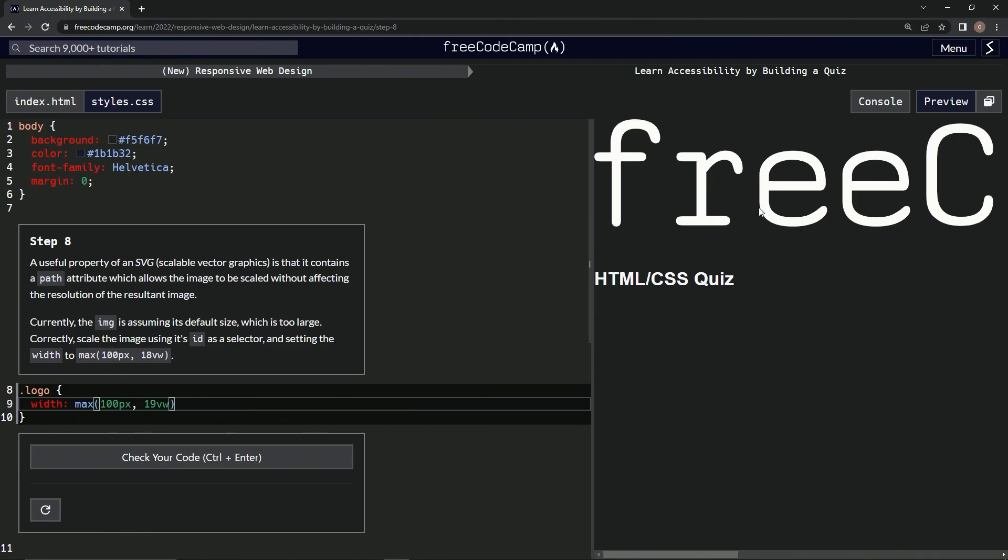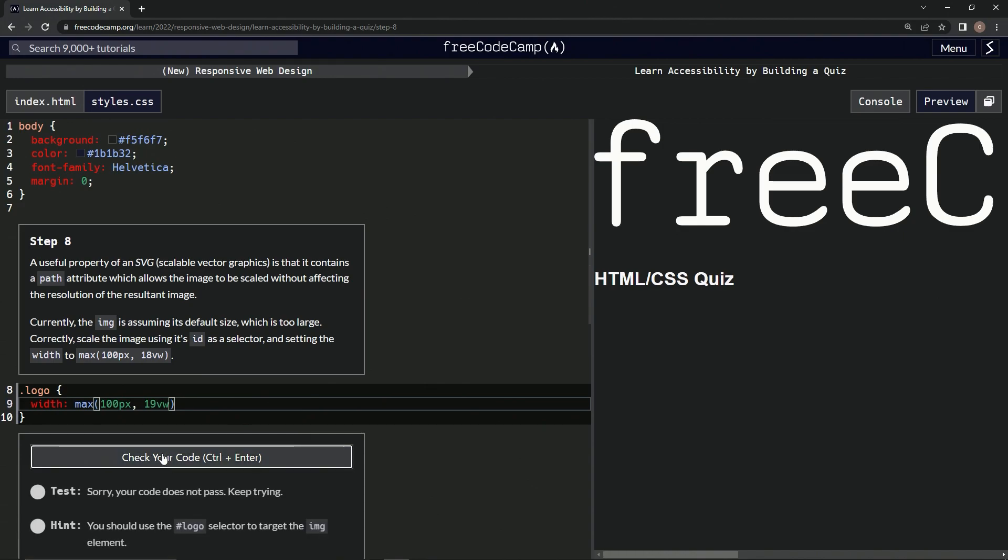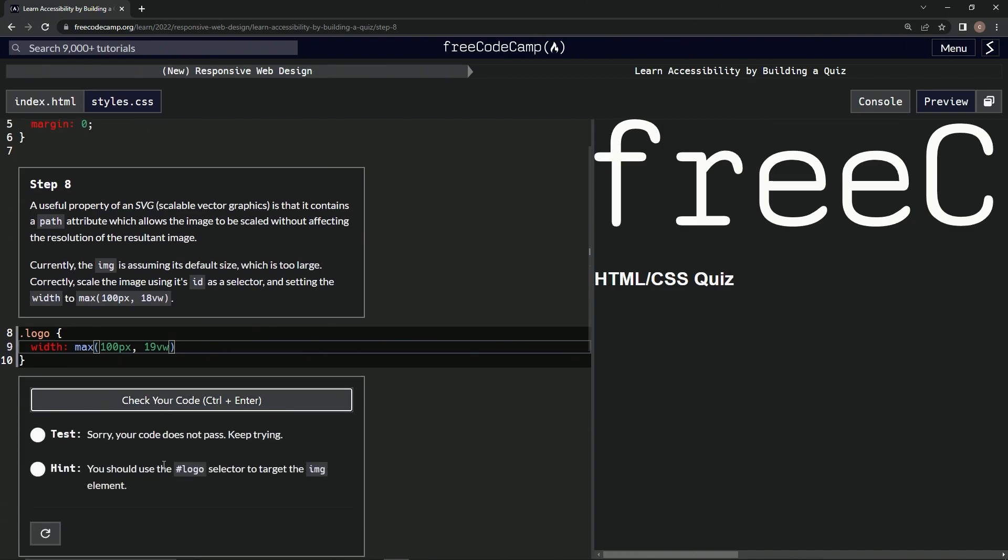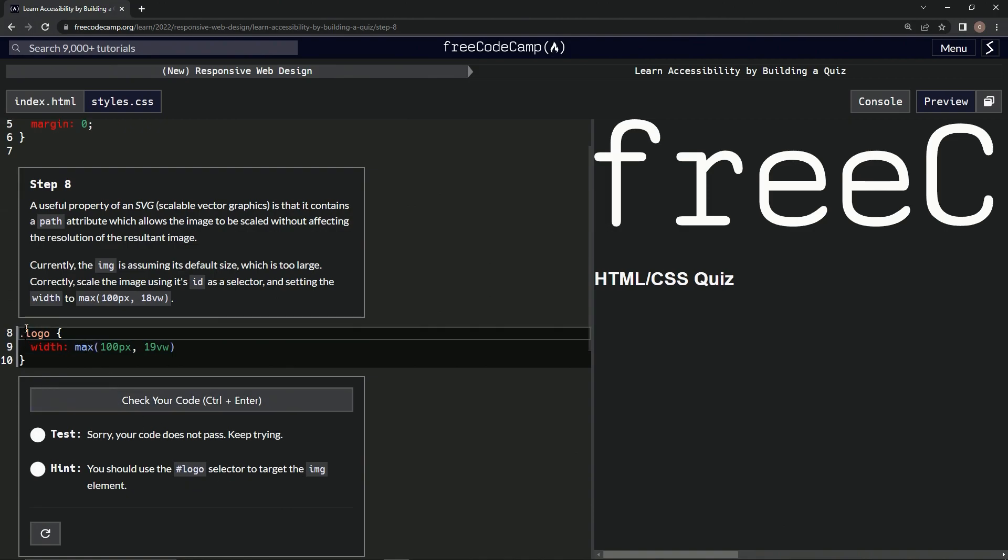Alright, so it doesn't look like it did anything. Let's check it. Okay, I should be using the hashtag logo selector to target. Alright, turns out I don't remember ever learning that, but here we go.